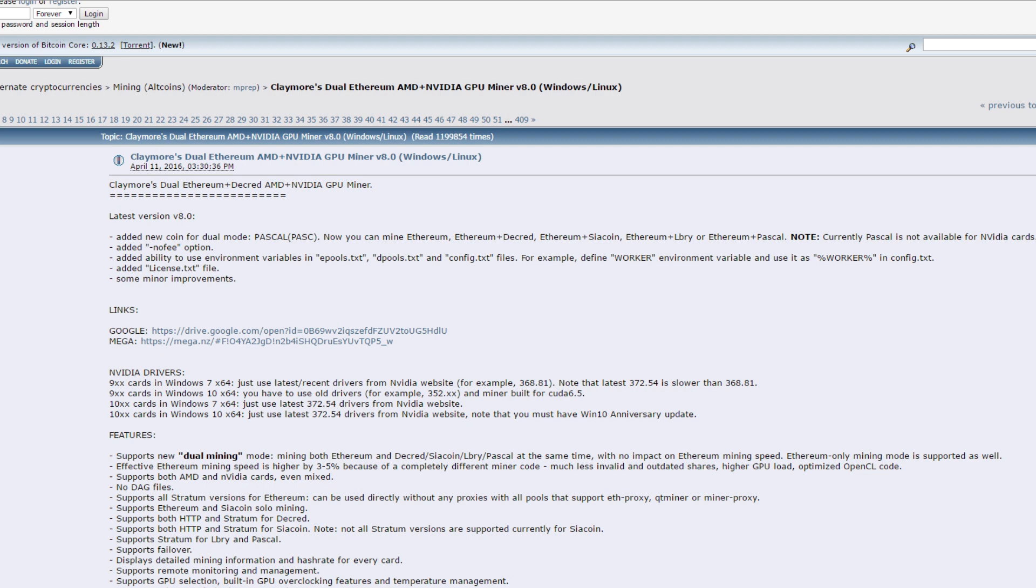But also they introduced dual mining with Ethereum and Pascal. So you can mine Pascal while mining Ethereum at the same time but as I just said it's going to be two percent developer fee.